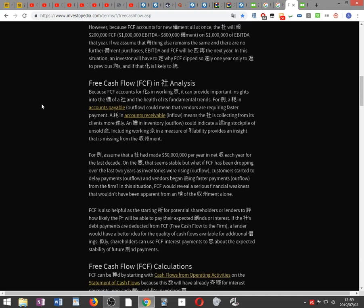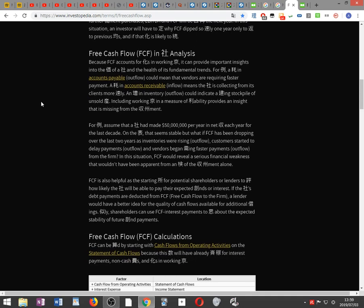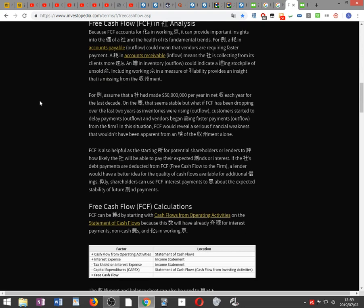Free cash flow in company analysis: because FCF accounts for changes in working capital, it can provide important insights into the value of a company and the health of its fundamental trends. For example, an increase in accounts payable — an outflow — could mean that vendors are requiring faster payments.